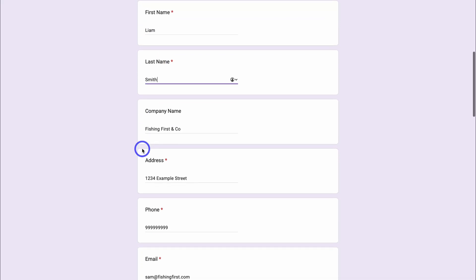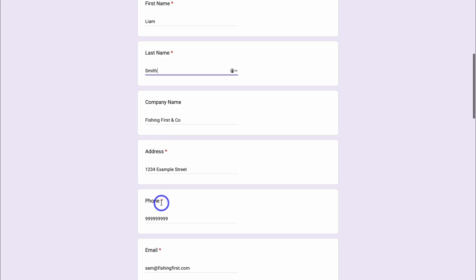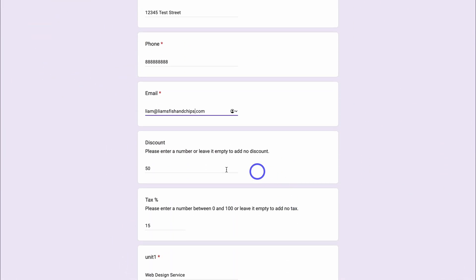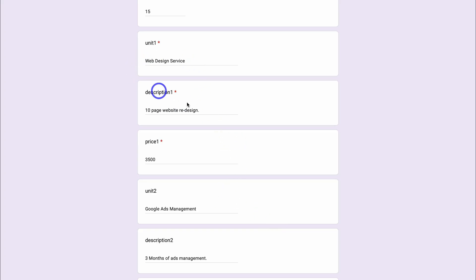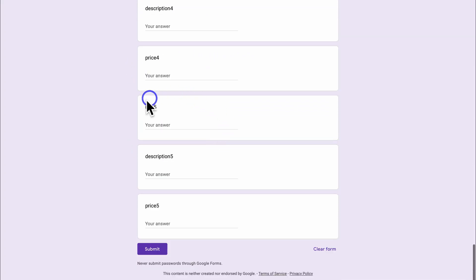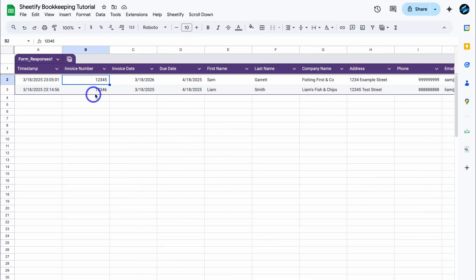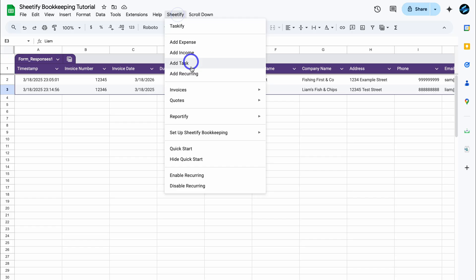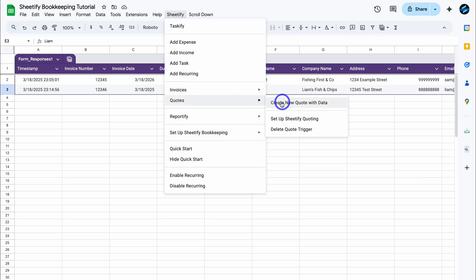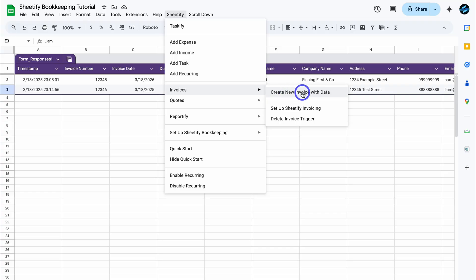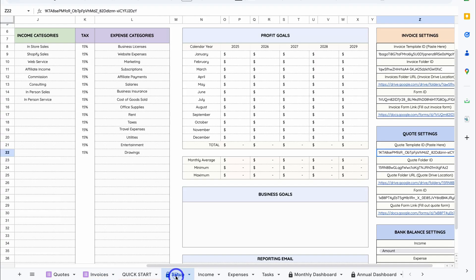For the new customer, the invoice date and due date will remain the same, but since this is a new customer I'll change the name, last name, company name, address, phone, and email. All the other details are the same — we're providing this different client with the same web design service and Google Ads management. I can add other items if I like, then click Submit. The invoice has been generated. Head back to the bookkeeping toolkit and you can see the new invoice entry. That's how you can quickly generate new invoices using existing invoice or quote data — just click the invoice or quote, navigate up to Sheetify, locate Invoices or Quotes, and click Create New Invoice with Data or Create New Quote with Data. This way you can efficiently create new invoices and quotes without manually adding the same details over and over.